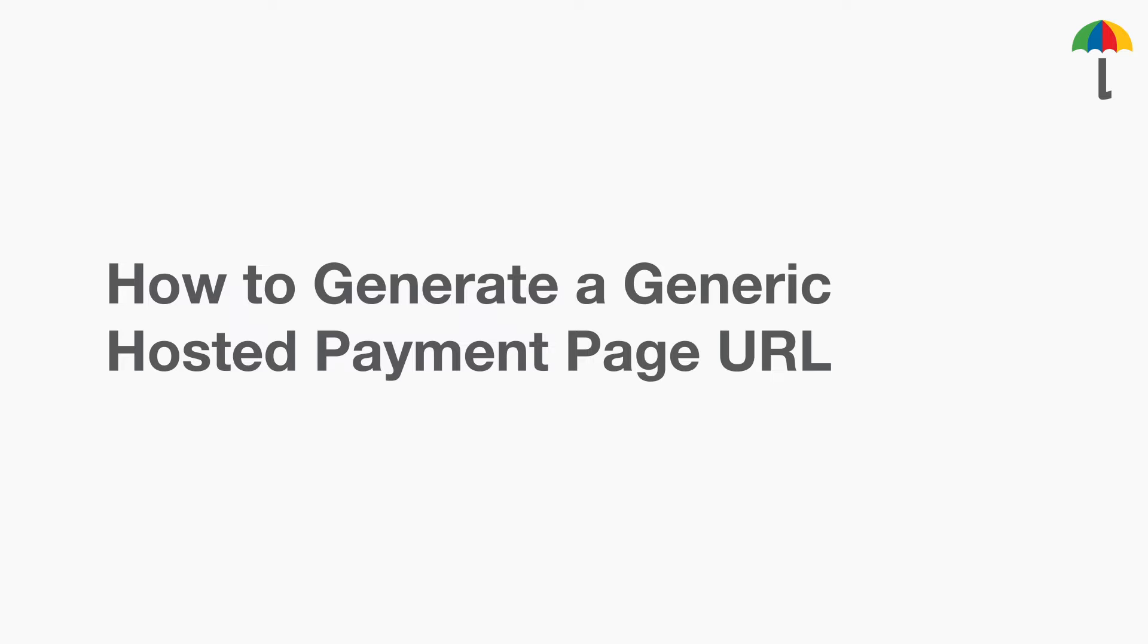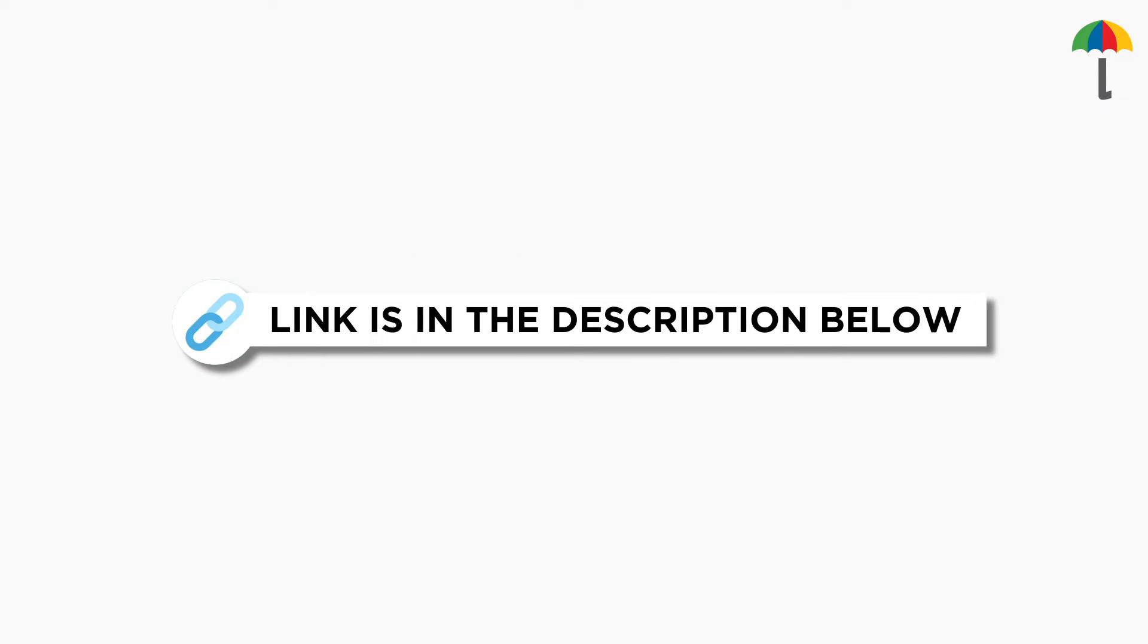For this to work, you will need to create a cloud POS TPN for the merchant. Watch our how-to video linked in the description below to learn how to do it. If your merchant wants to offer dual pricing for their customer, you need to enable Paya ACH. We have included the link to a video for that as well.